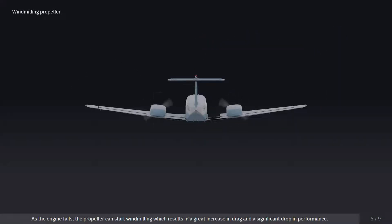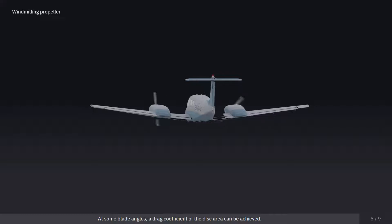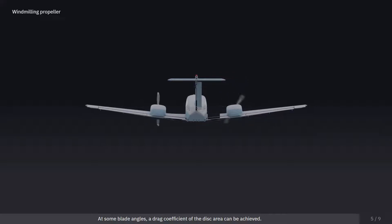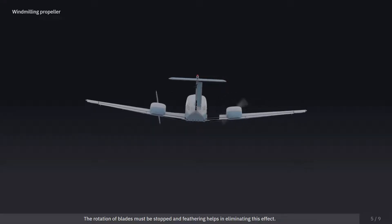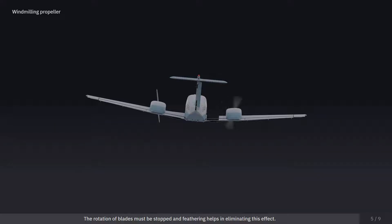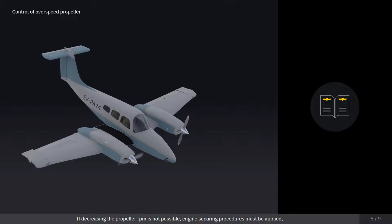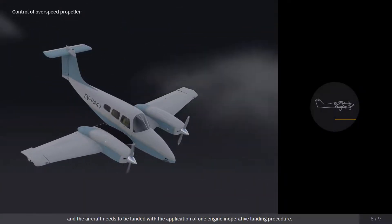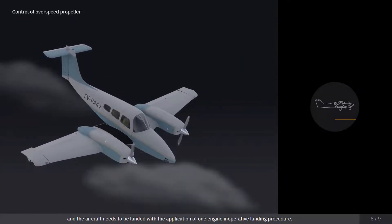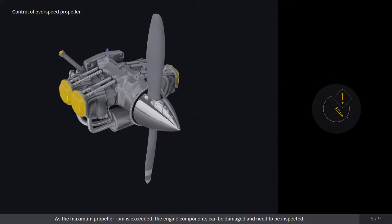As the engine fails, the propeller can start windmilling, which results in a great increase in drag and a significant drop in performance. At some blade angles, a drag coefficient of the disk area can be achieved. The rotation of blades must be stopped, and feathering helps in eliminating this effect. If decreasing the propeller RPM is not possible, engine securing procedures must be applied, and the aircraft needs to be landed using the one-engine-inoperative landing procedure. As the maximum propeller RPM is exceeded, the engine components can be damaged and need to be inspected.